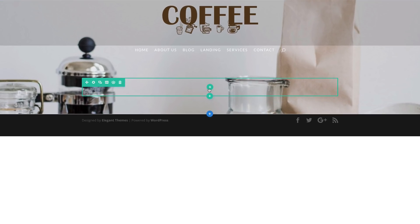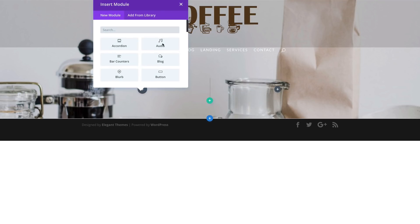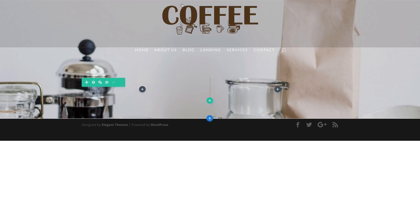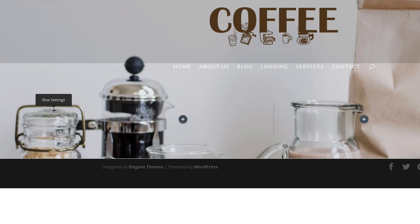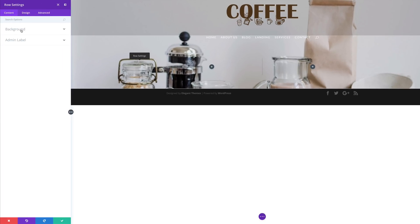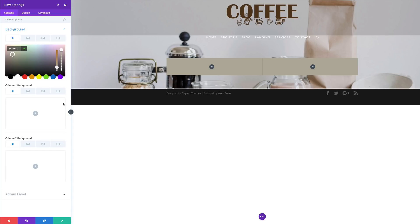Now it's time to add our columns. I'm going to click this plus button and we're going to add two columns. I'm going to close this and then come over here to my row settings and add my background color. So I'm going to click on background, click the plus button, and paste my color in.